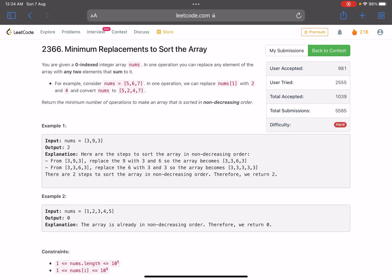Hello everyone, hope you are doing well. In this video we'll discuss the last problem of LeetCode biweekly contest 84. It's a hard problem, however it is relatively easier as compared to other hard problems we get in LeetCode contests. The acceptance percentage is pretty low, but we'll discuss the tricky case because of which most solutions are failing.